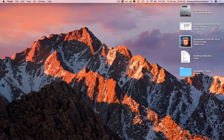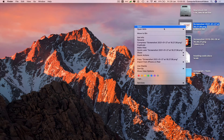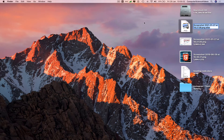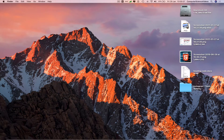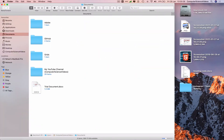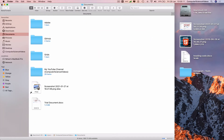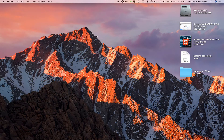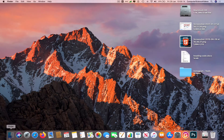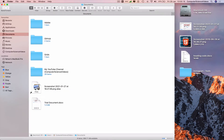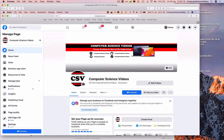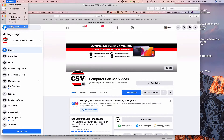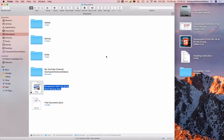Now if we right-click on an image and select 'Make Alias,' we can move this alias into Finder. Go all the way down to the dock, open Finder, and click on this alias — and there we see this is the image, a shortcut that takes us to the original image.